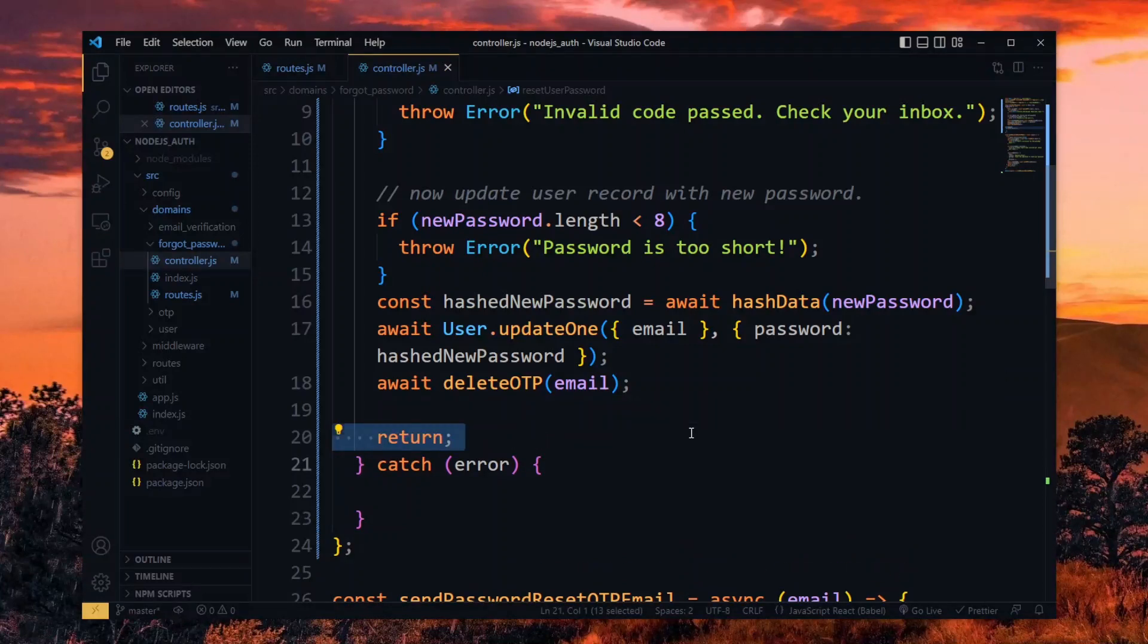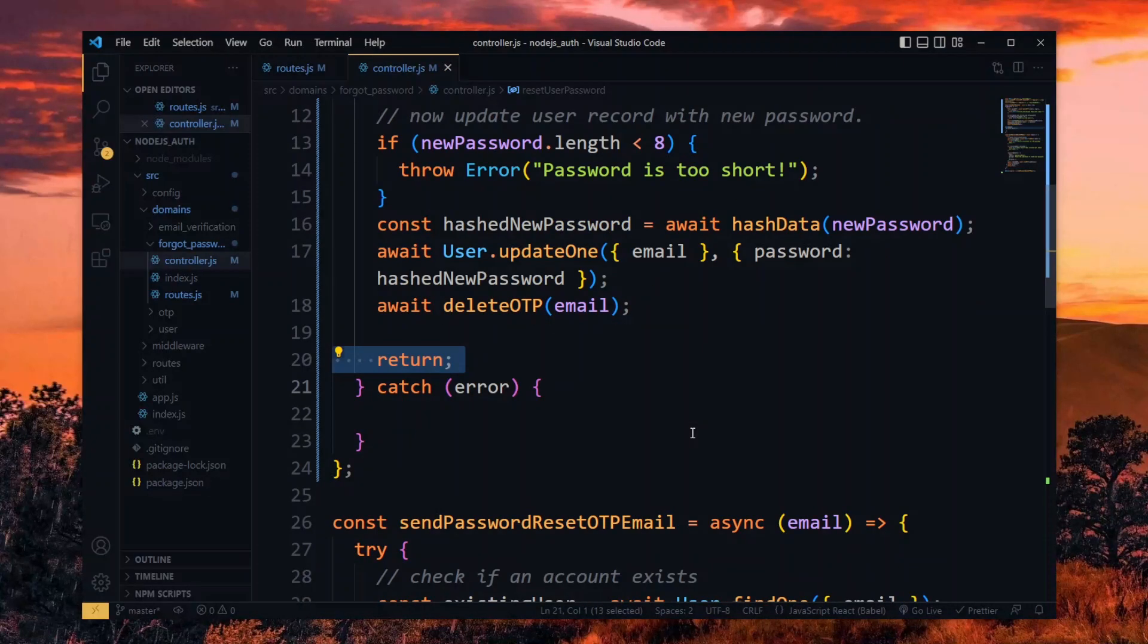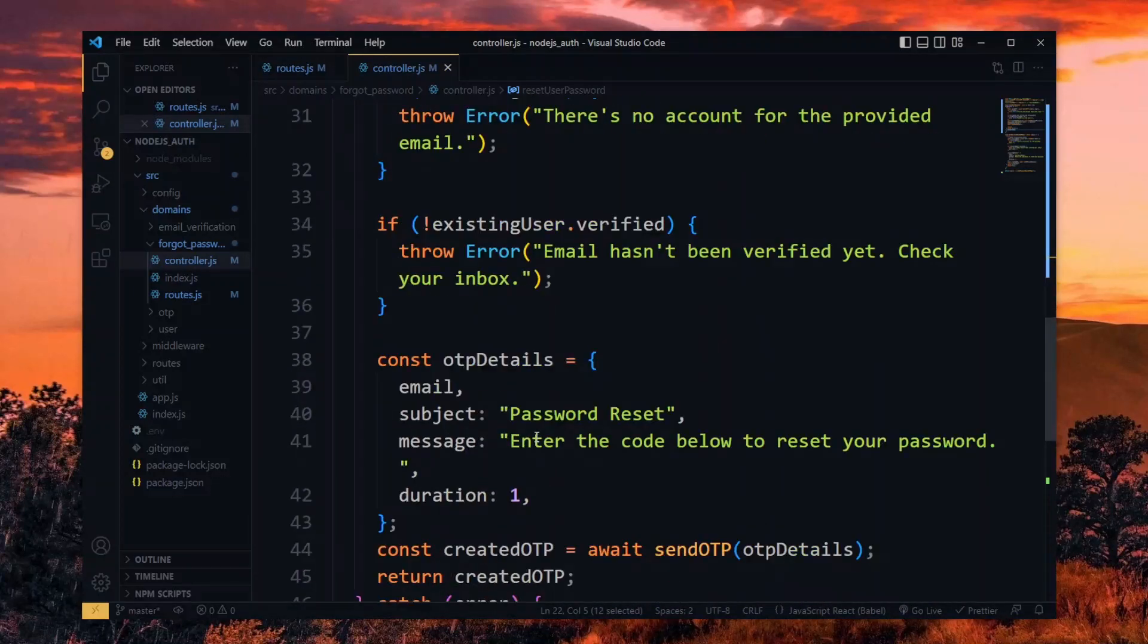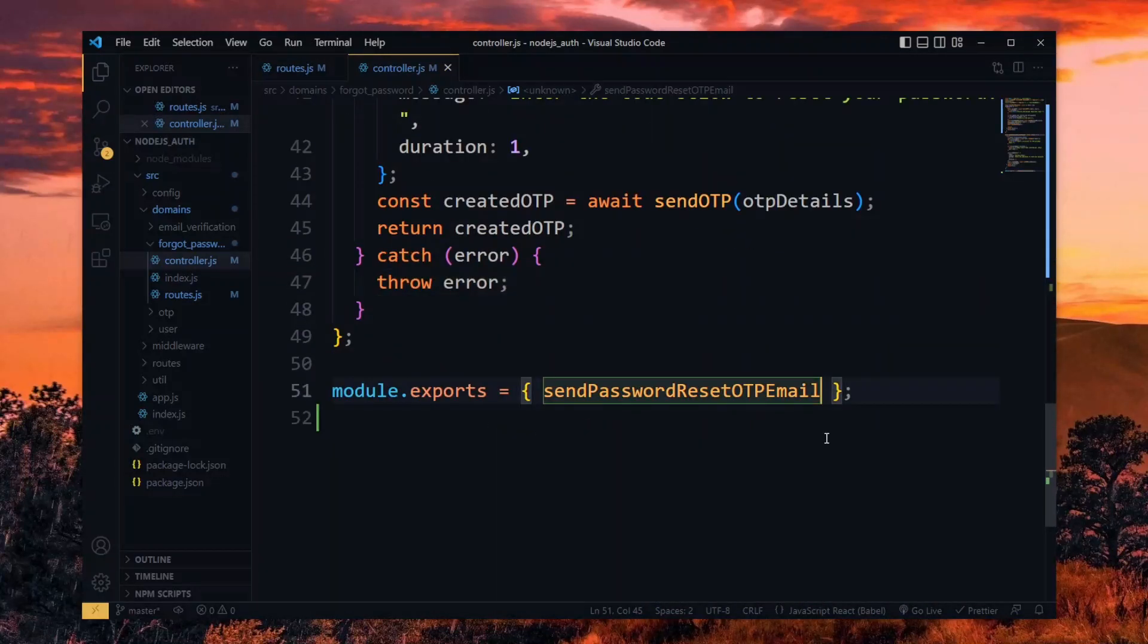After this, we can return. Now if any error occurs, we throw it. And at the bottom, we add the function to the export.